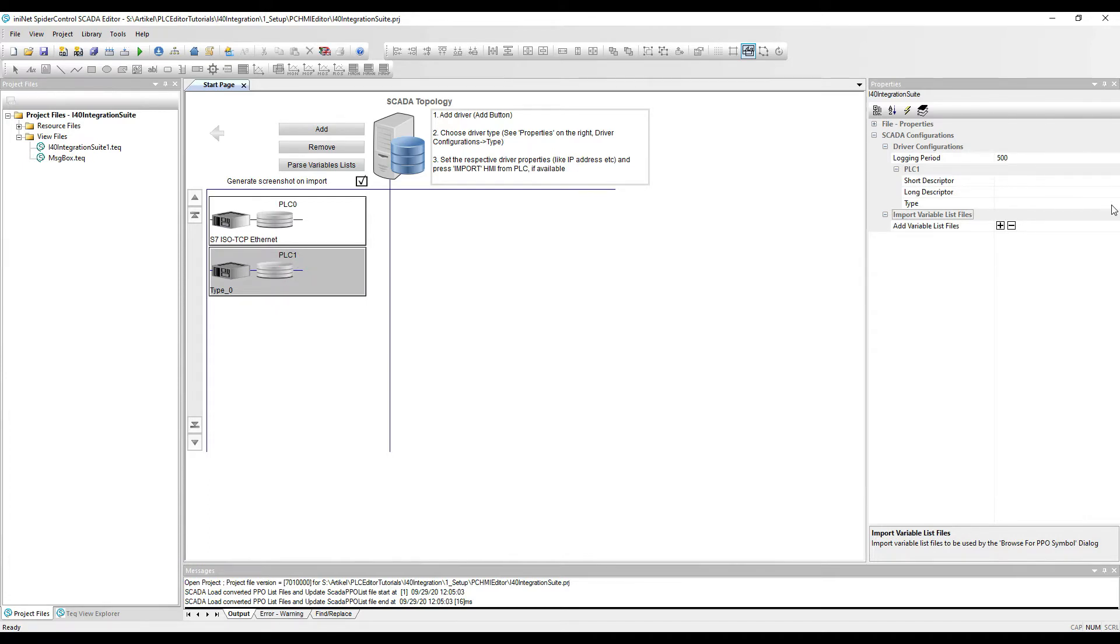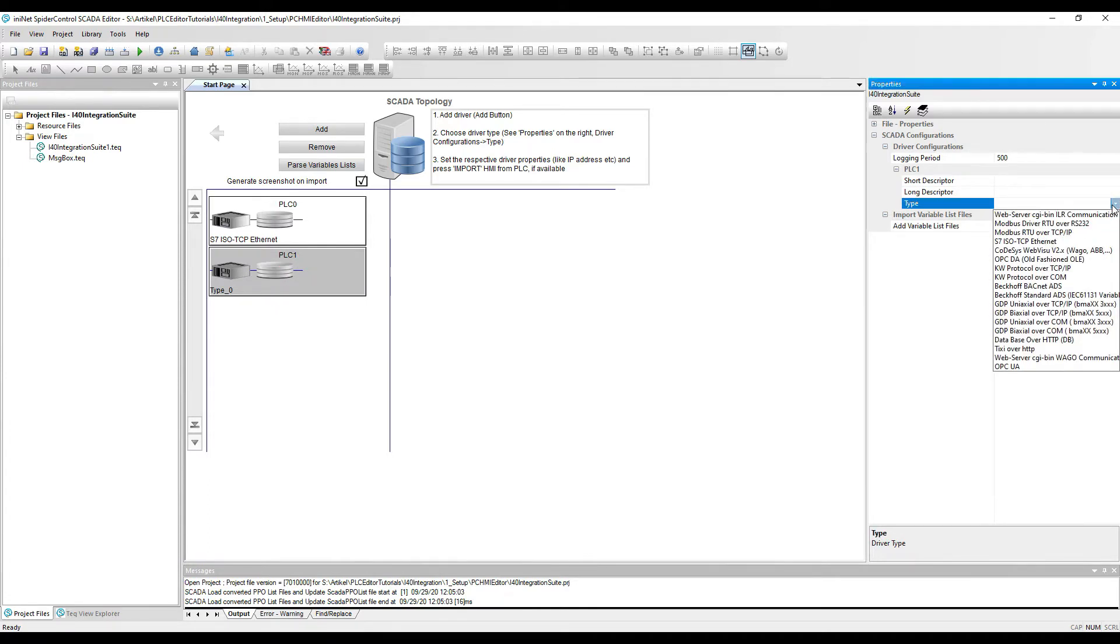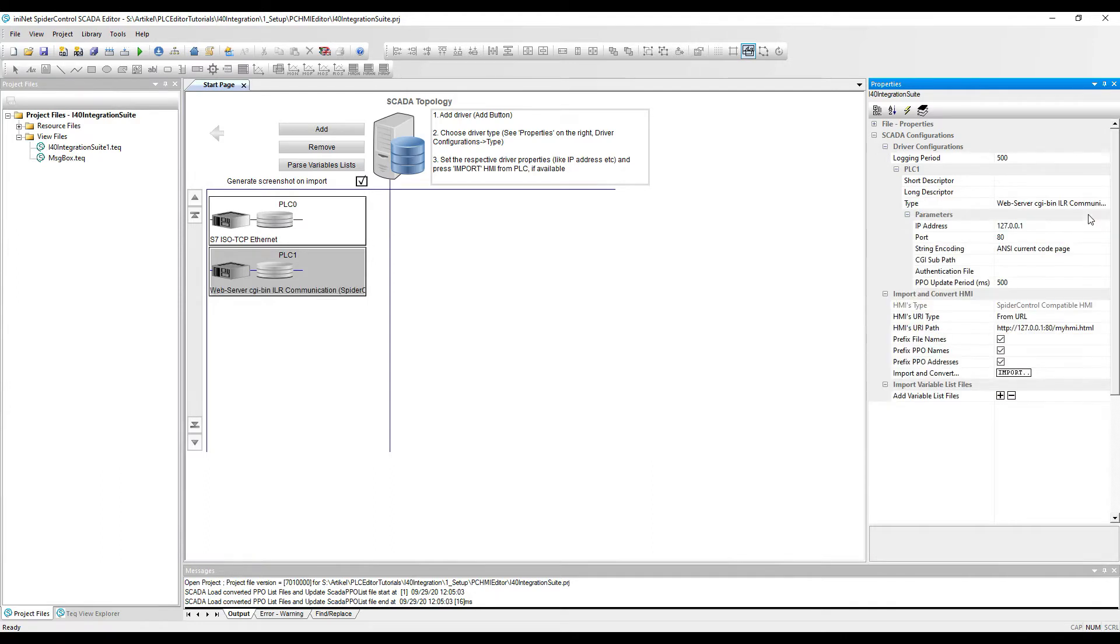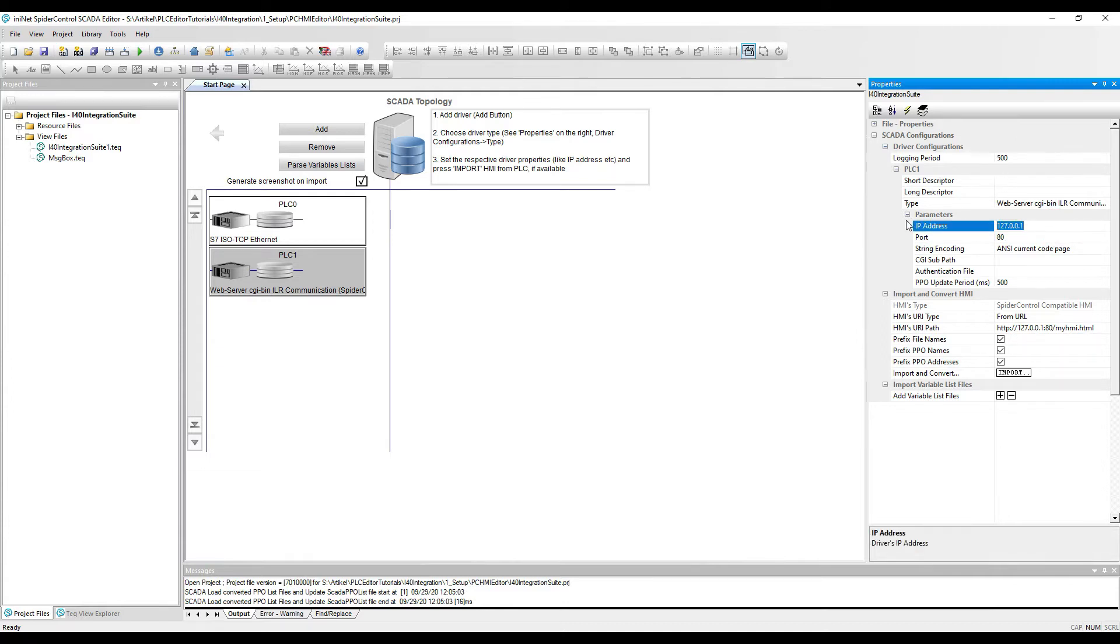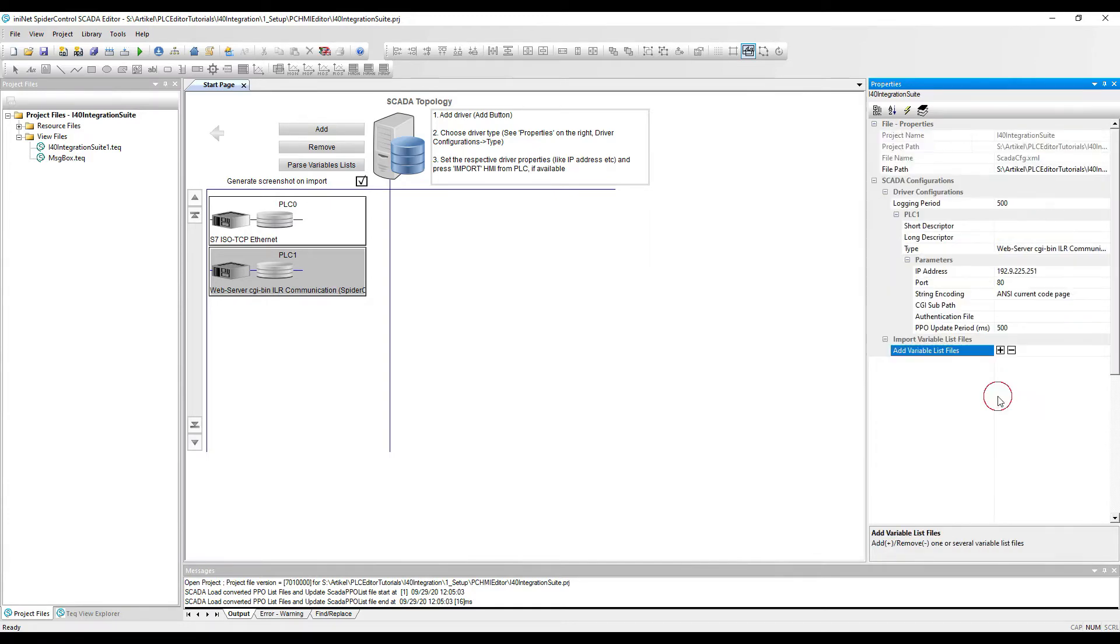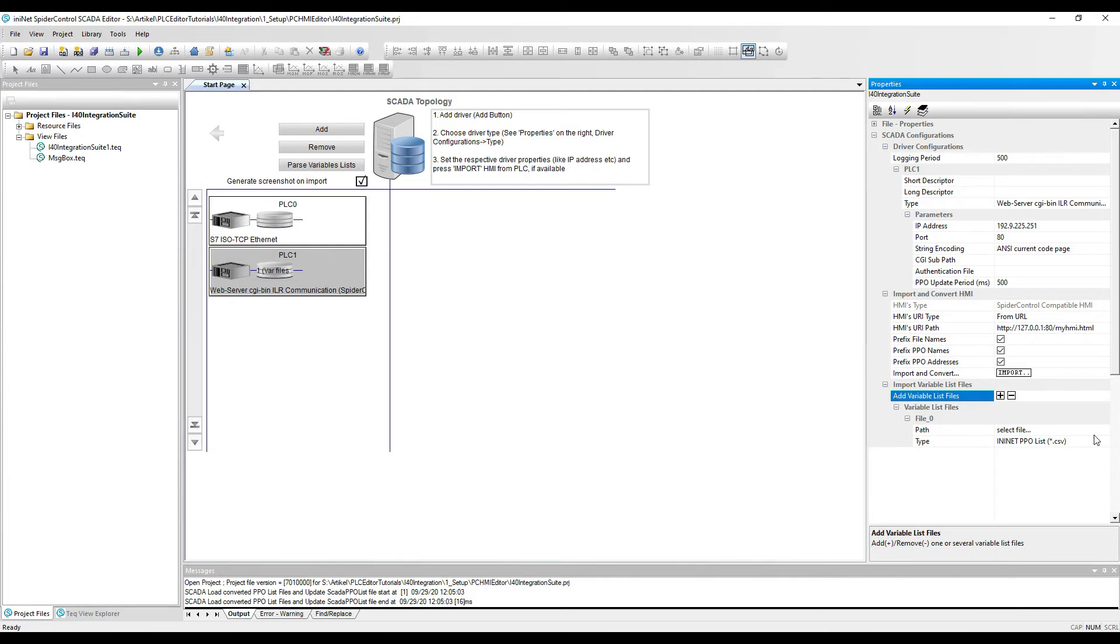The second PLC would be a Beckhoff CX5000, and the easiest way to connect a remote Beckhoff PLC is to use our CGI bin protocol as well as to use a web server on the Beckhoff PLC to allow for making a local ADS access.